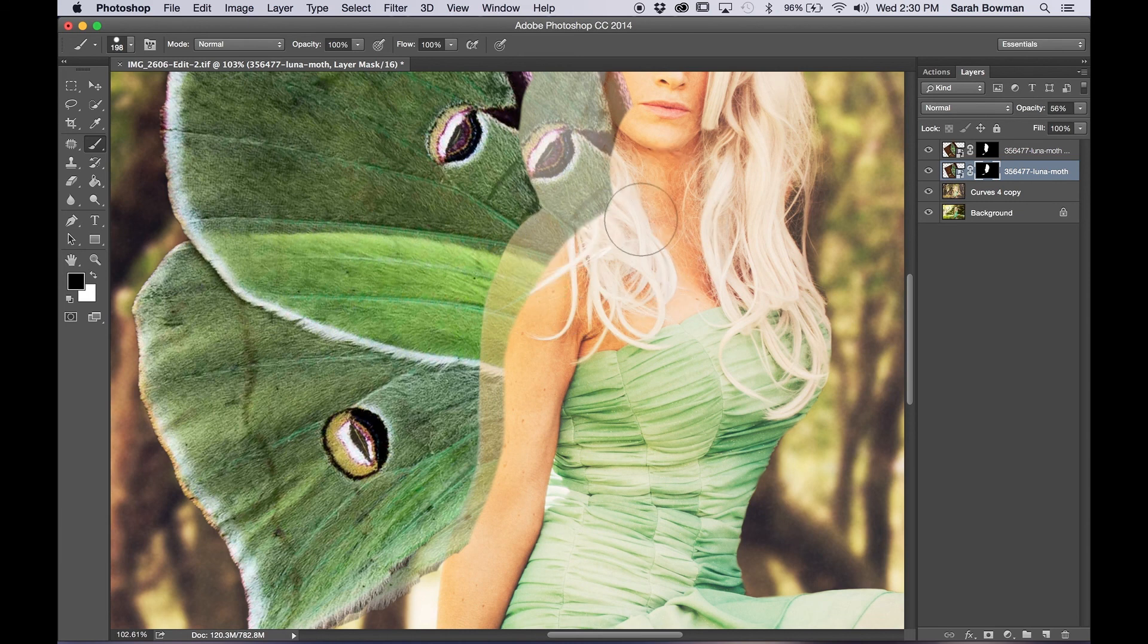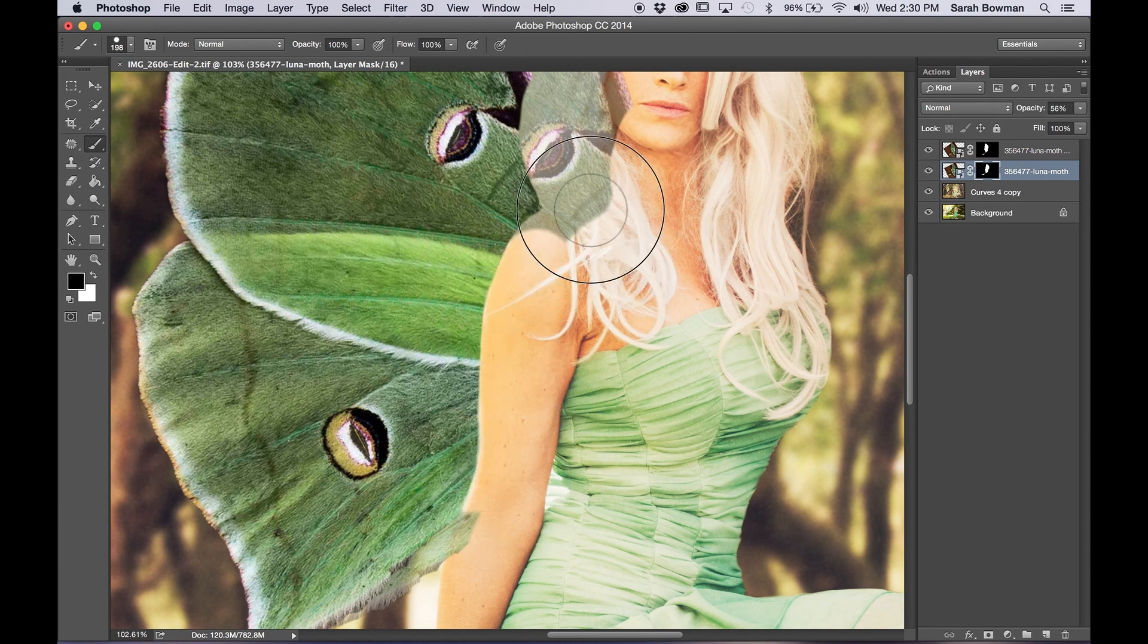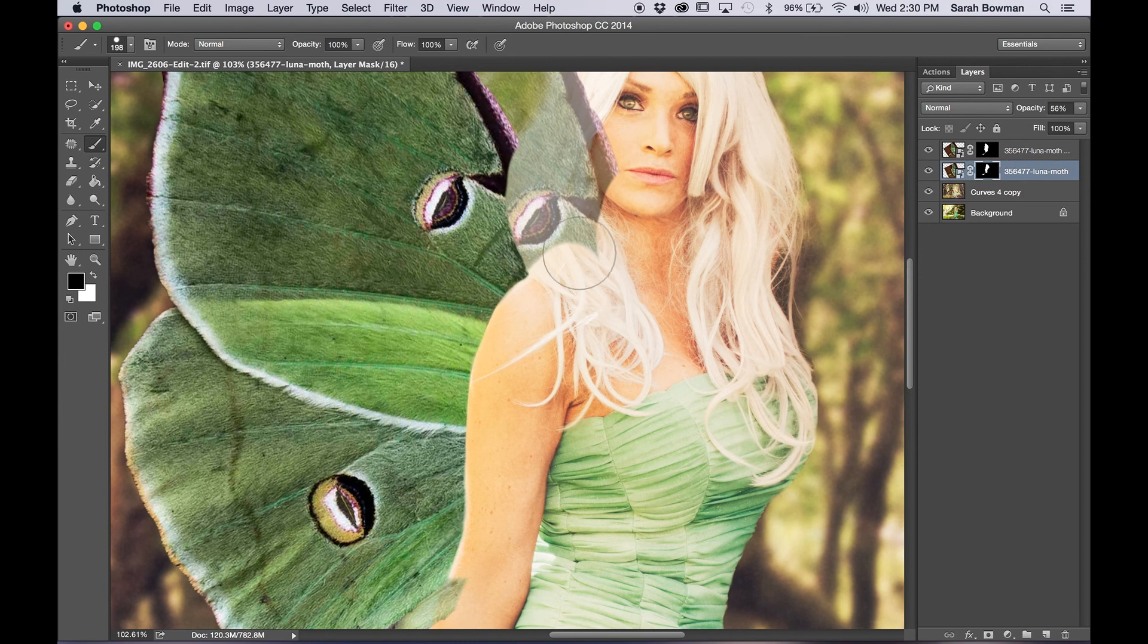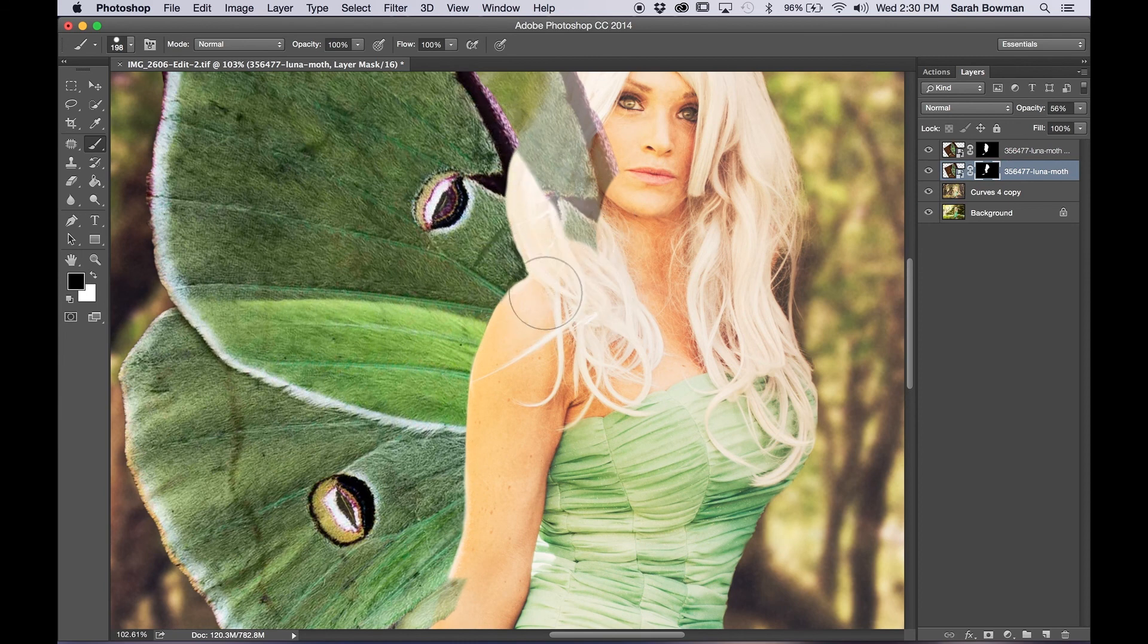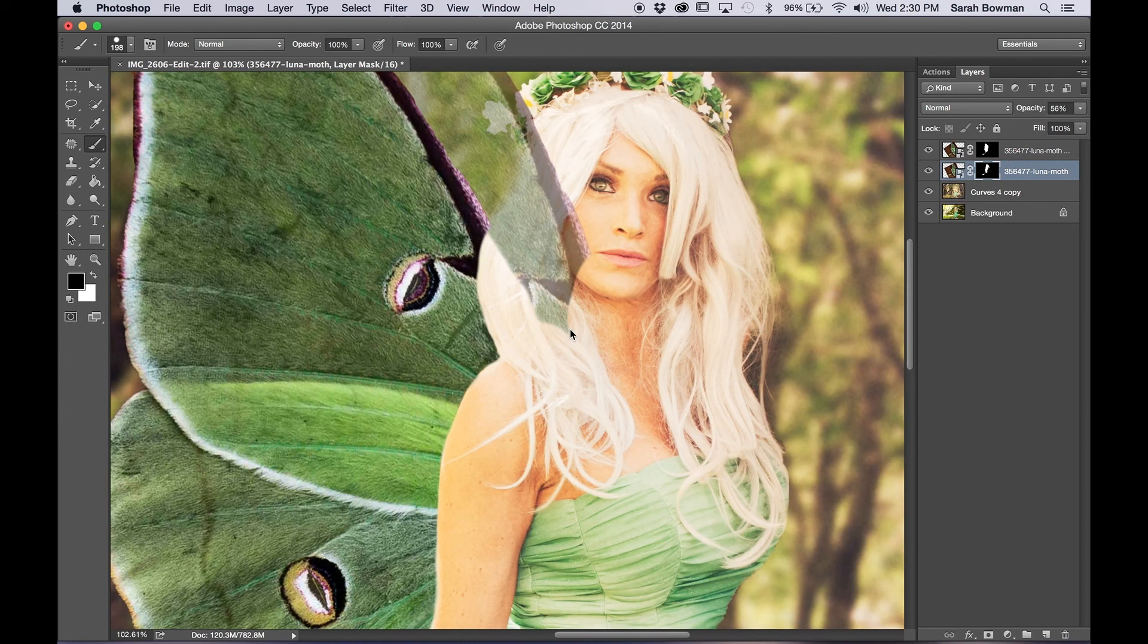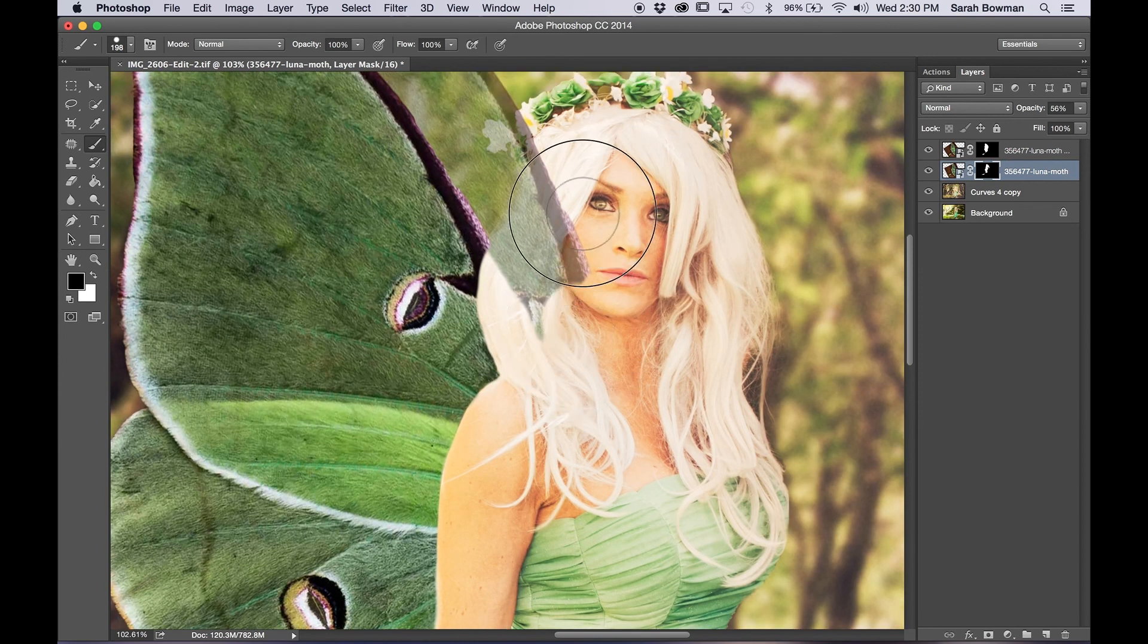So as you see in a second here, I'll erase right there and I don't have to refine it because it's behind the other wing. It's not until I go a bit higher that I need to be a bit more careful.